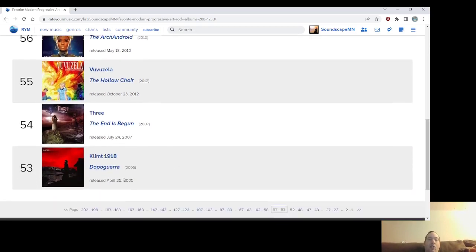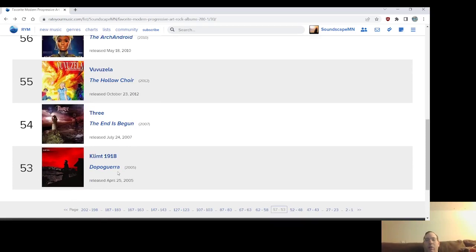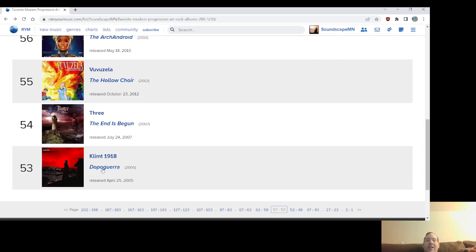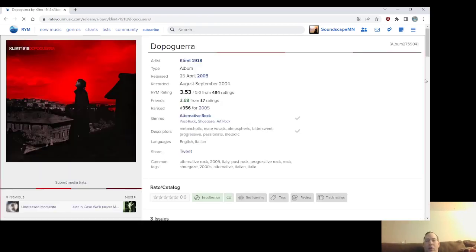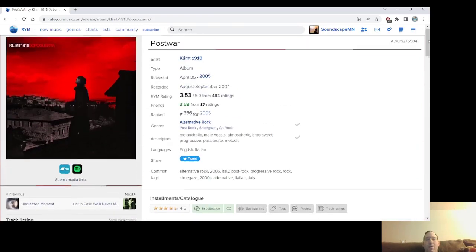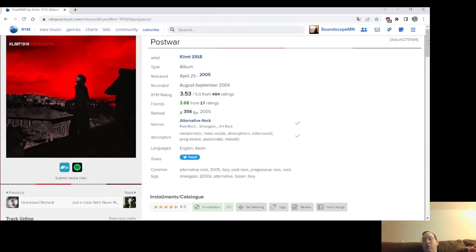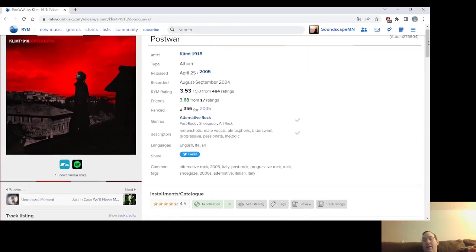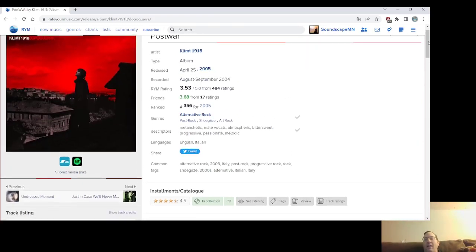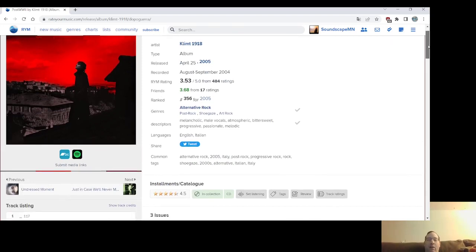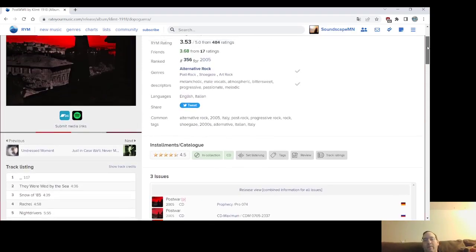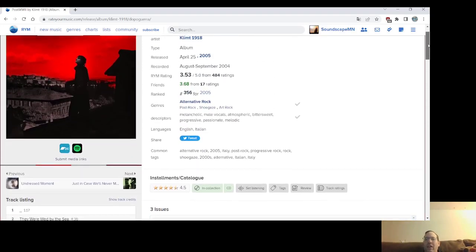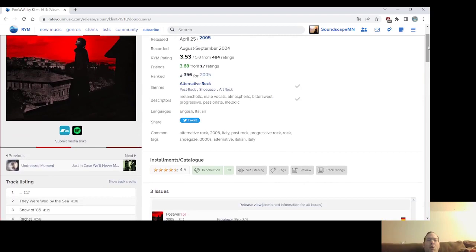So, number 53, Dopoguerra from Klimt 1918. I had, I believe, one of the other ones is an honorable mention, one of their other records, but this was the album that made me a fan of Klimt 1918, and sadly, they haven't put out anything since I've liked nearly as much. But they're gonna come off a new album supposedly soon. We'll see, I'm still a fan. This album, to me, it sounds like U2 in a lot of ways, gone kind of post-rock and heavier at points, although, because their previous records were almost heavier.